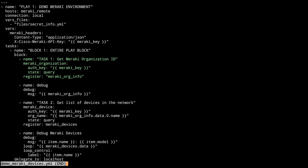Task one: we're getting our Meraki organizational ID using the Meraki organization module with just an auth key and a query, then saving that. Task two: we're getting a list of all the devices using the meraki_device module. We've got our auth key and organizational name — we take the variable from task one, go into dot data, get the zeroth item because dot data is a list, and get the name to pass as the org name. The state is query, meaning we're asking for information, not creating or deleting. We register that to meraki_devices and print all those devices.